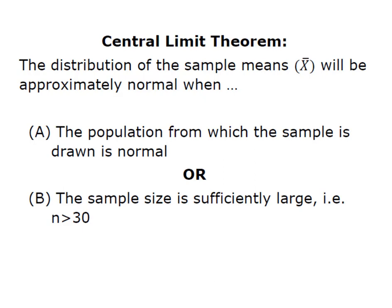And so we have to remember that the distribution of the sample mean, x bar, will be approximately normal when one of two conditions is met. A, the population from which the sample is drawn is normal. The idea that a normal population generates a normally distributed sample.